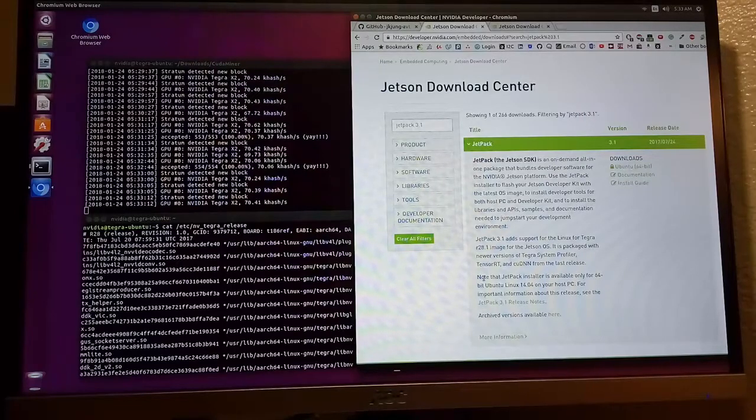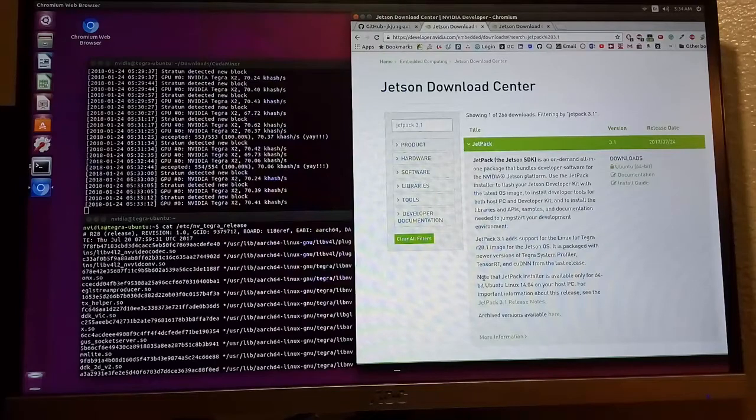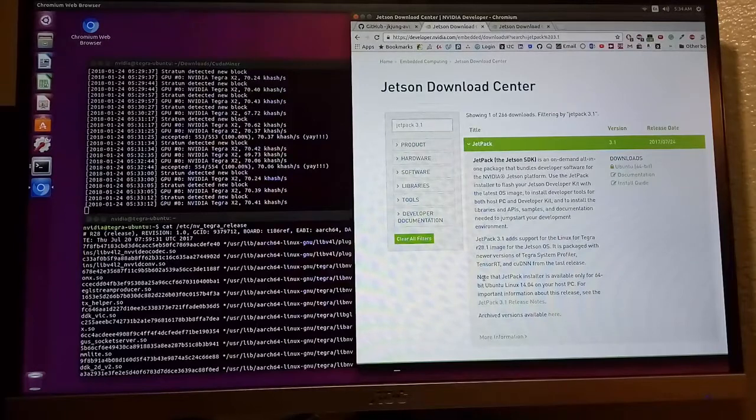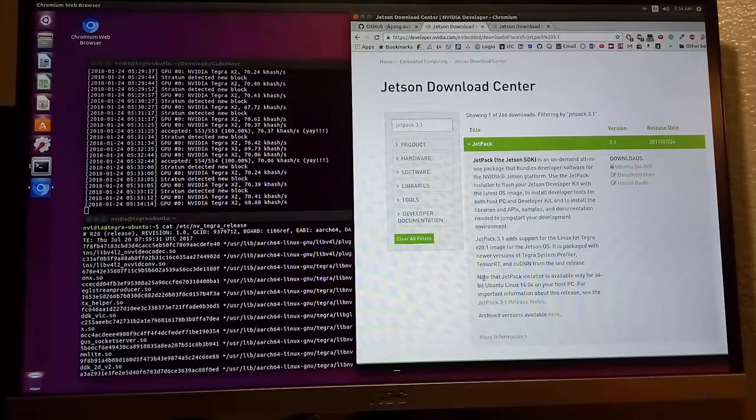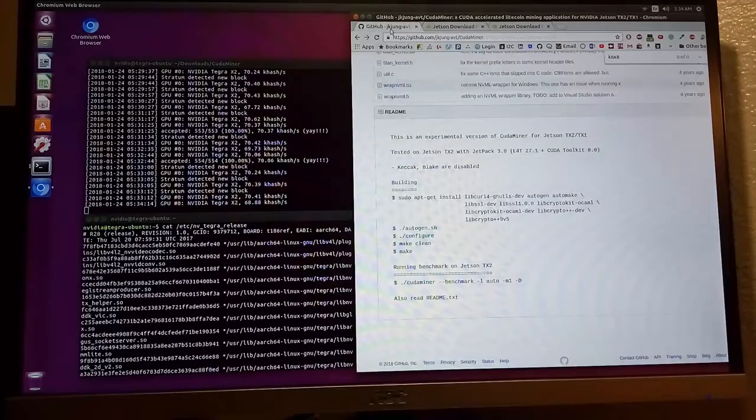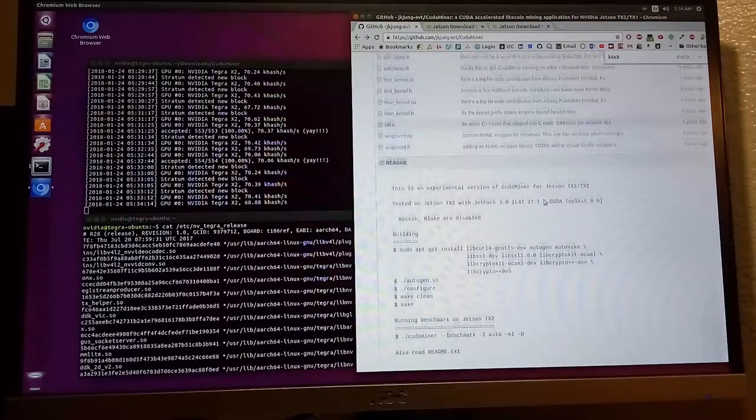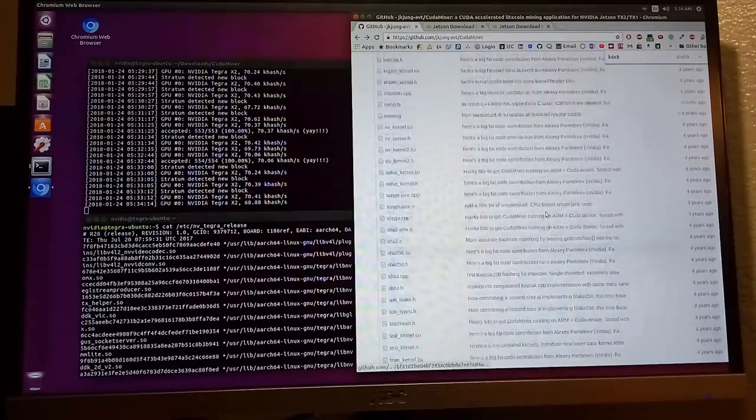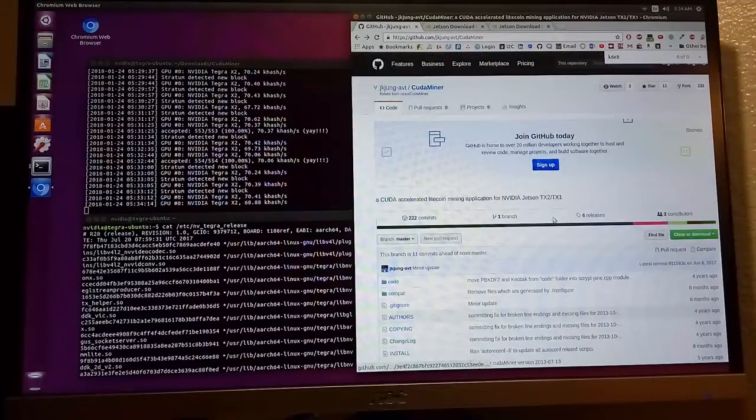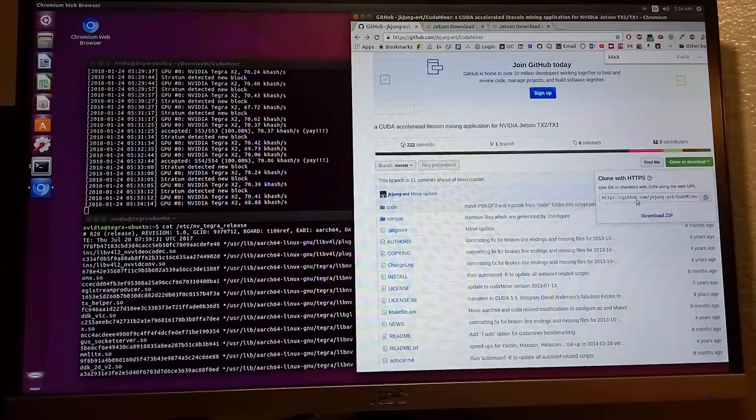I recommend you to watch JetsonHacks YouTube channel and follow the tutorial video about how to set up Jetpack. After you do that, go to this GitHub repository and git clone the repository.